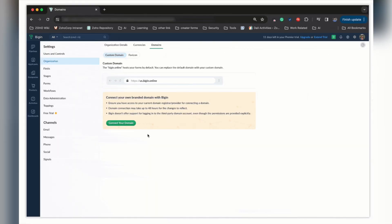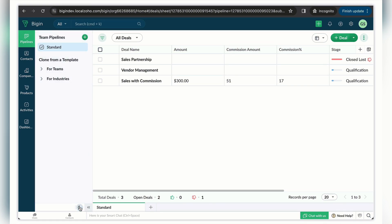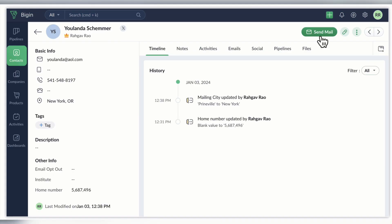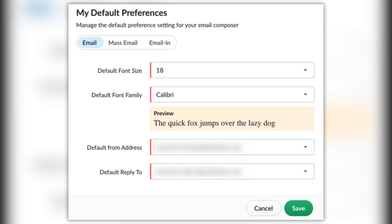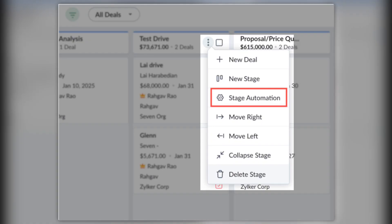As you can see there are a lot of different useful updates in Zoho CRM. Now let's move on to other sales apps, starting with Zoho Bigin. You can now customize form links according to your preference, replace bigin.online with your own domain name, and choose between dark and light theme for the pipeline panel. You can also set default properties for the email composer in Bigin — default preferences for three types: individual email, mass email, and email in add-on.